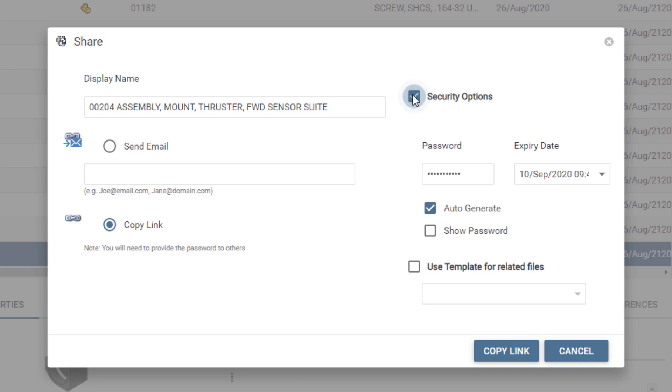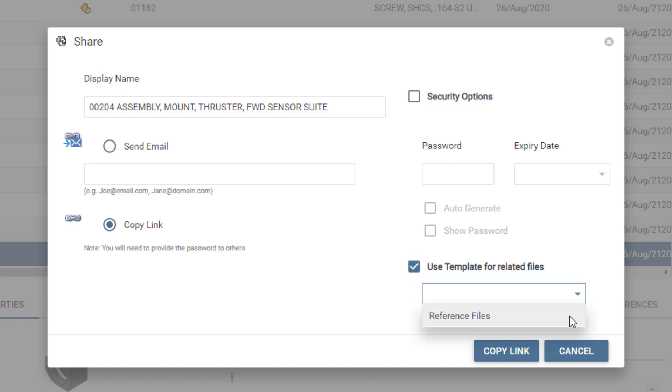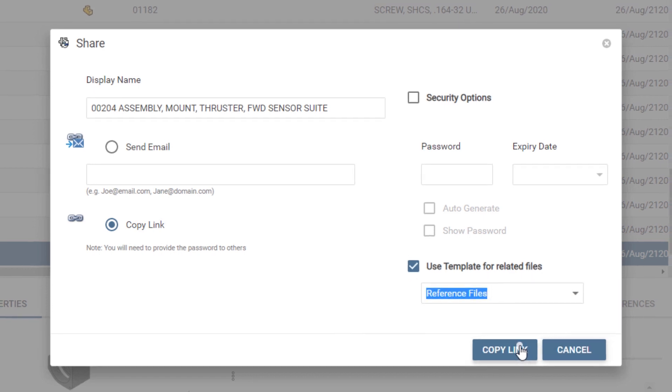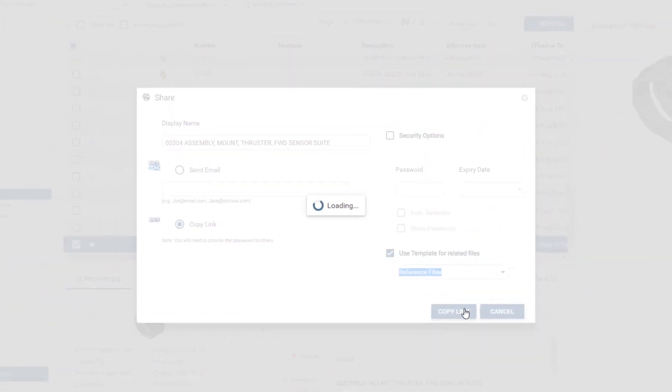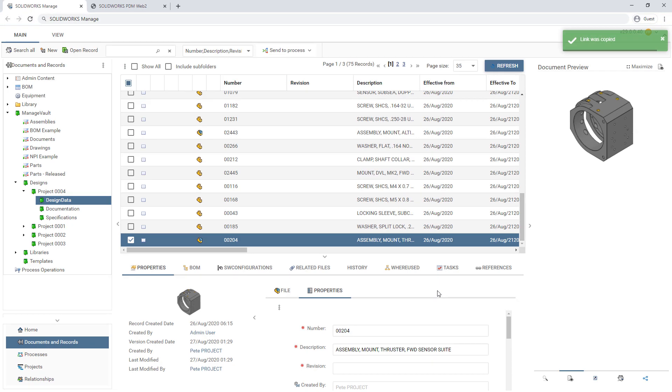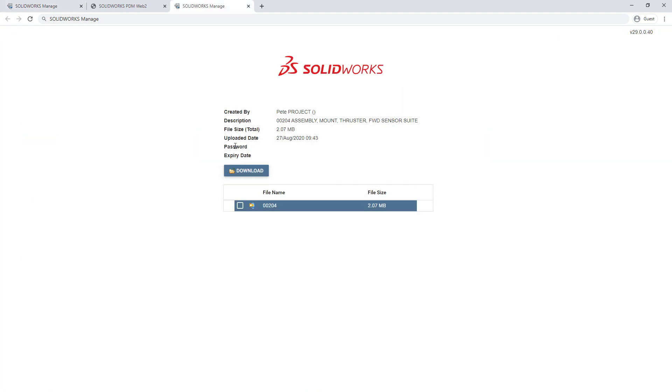You can add security precautions like passwords and link timeouts. And templates can be made available to ensure that all the reference components are packaged up for download. Suppliers can simply click on the link to download the files you've shared with them.